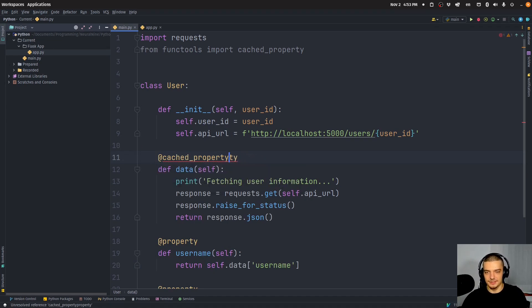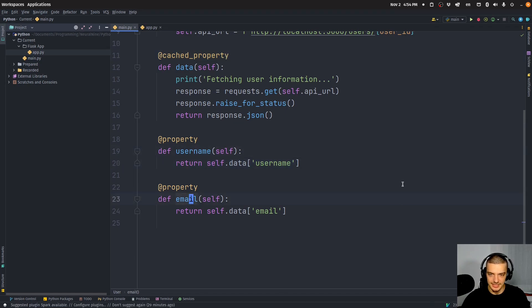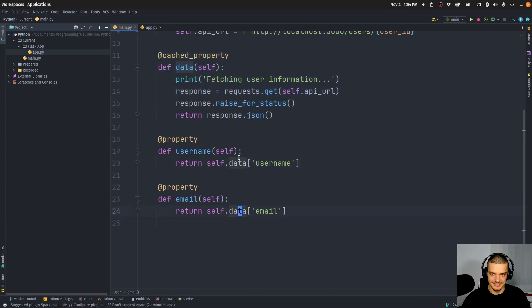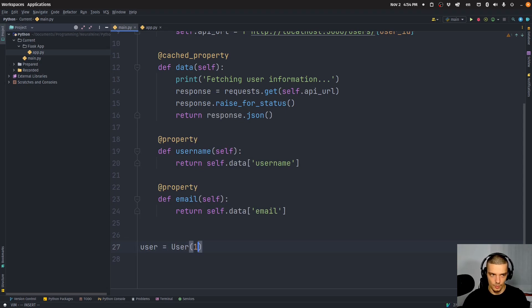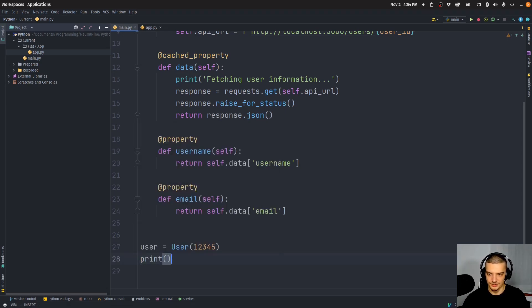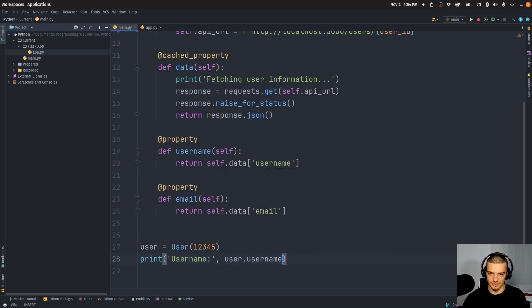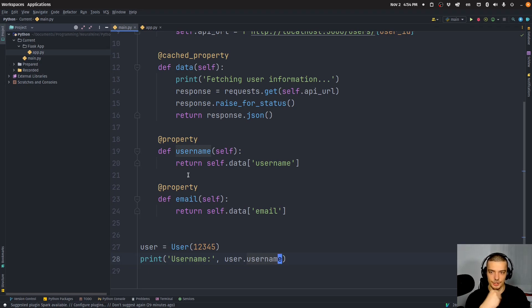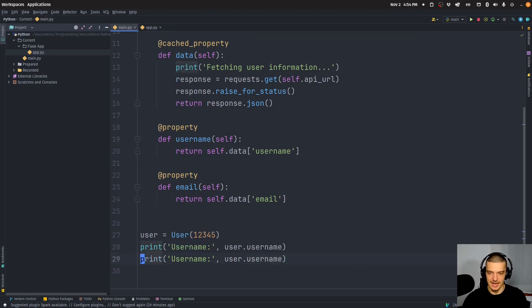But in general, you're not going to get a different result just because you run the function again. You don't want to request the data every single time. So what you can do is you can turn this here into a cached_property. And this cached_property is used here. So when we use username and email, we're indirectly using this cached property here because we're accessing it.